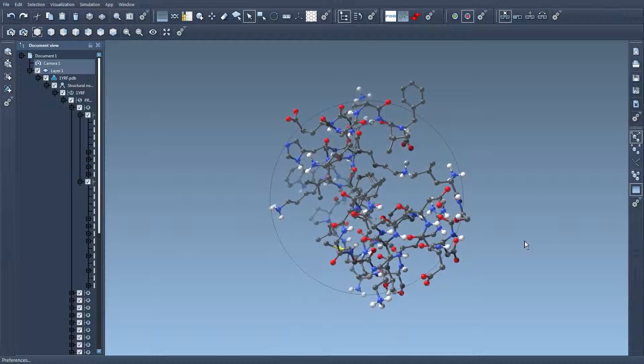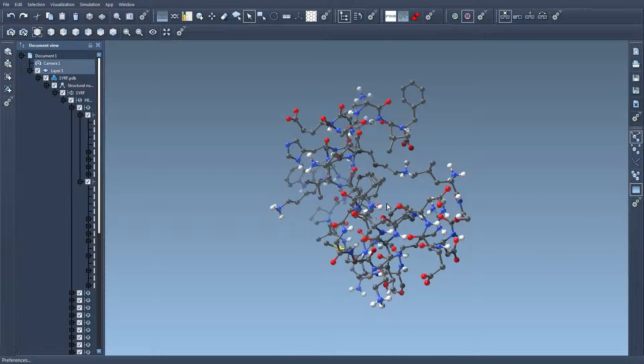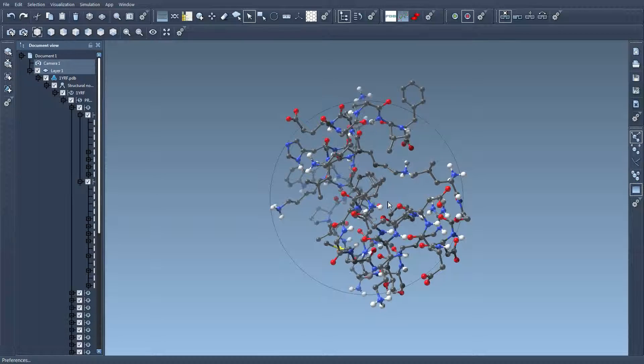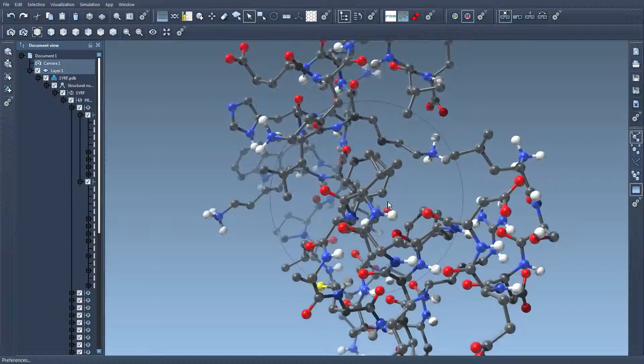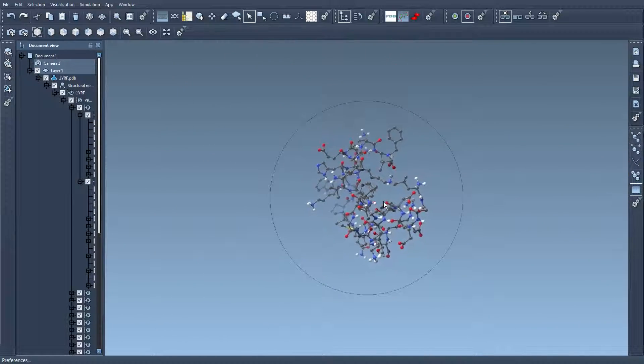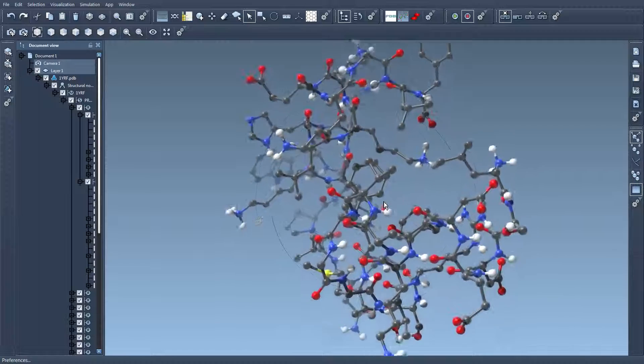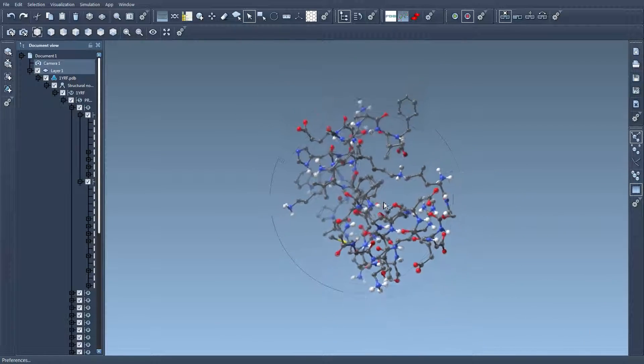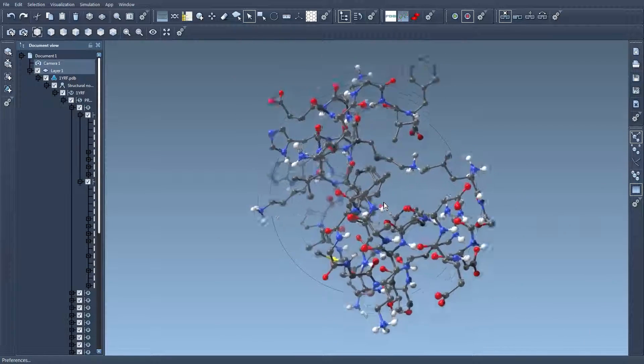And finally if I press shift and I use the mouse wheel then I zoom and unzoom on the molecular system.